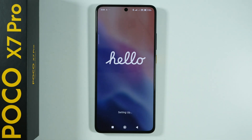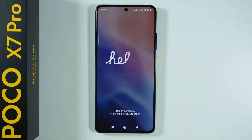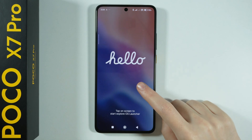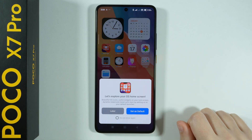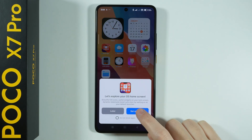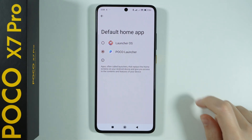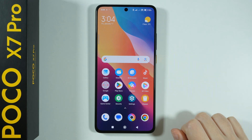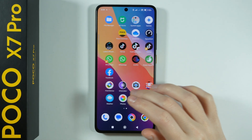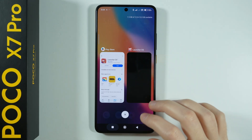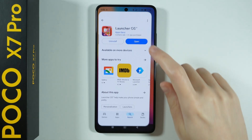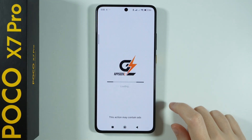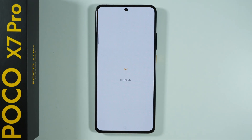We can see now that the launcher is being set up, and now we can tap this screen. Let's set it as default — we can set it as a default app. Unfortunately this doesn't work so let's go back again.